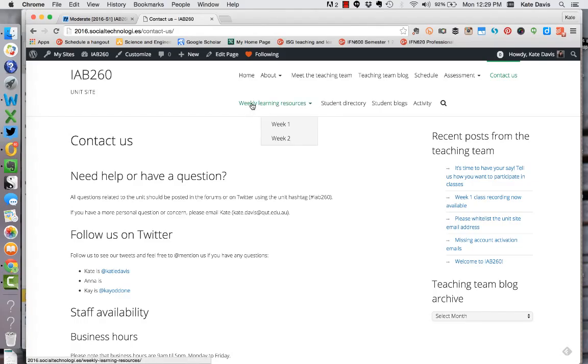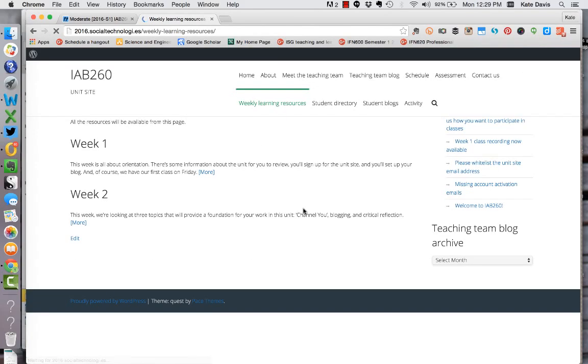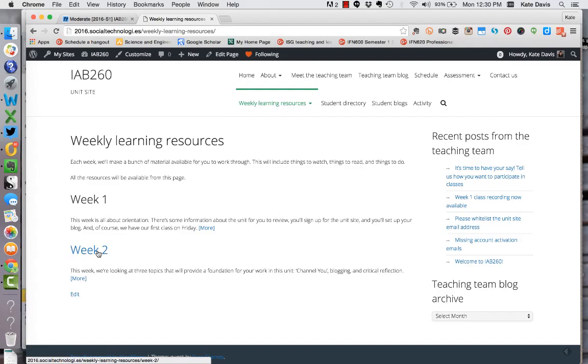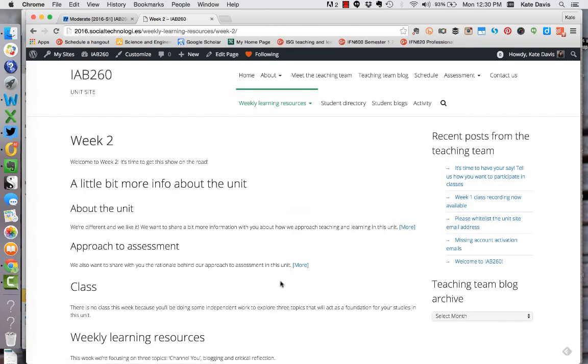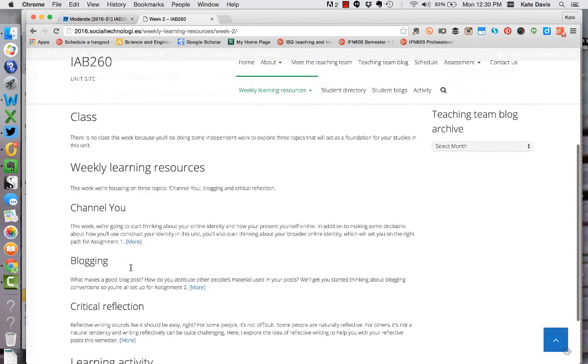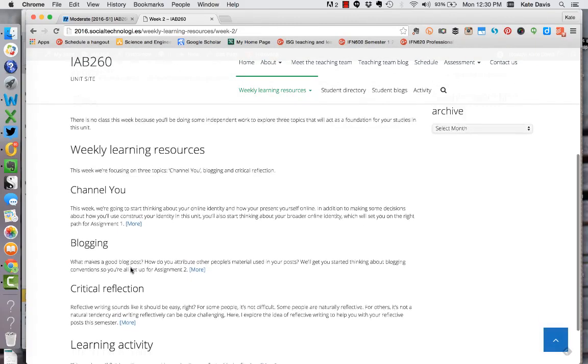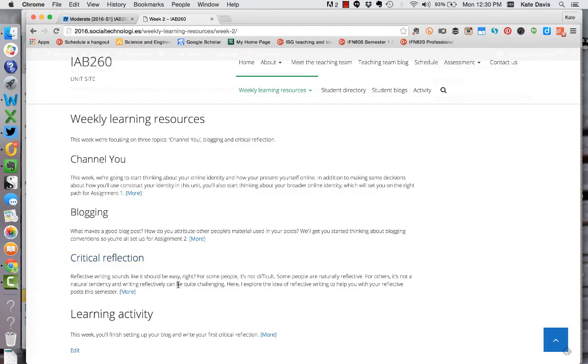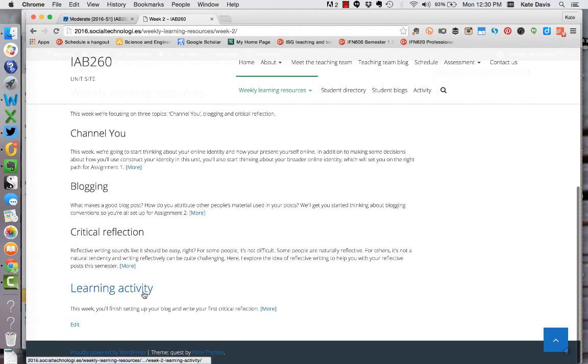The next page in the navigation is the weekly learning resources page and this main page will contain a link through to each week's materials. Let's have a look at week two as an example. So here is a rundown of what's happening in week two. I've asked you to have a look at some more information about the site. There's information about the class. We don't have one this week. There's information linking you through to the topics that we're looking at this week. So Channel You, blogging, critical reflection and then below that you'll find the link to the learning activity.